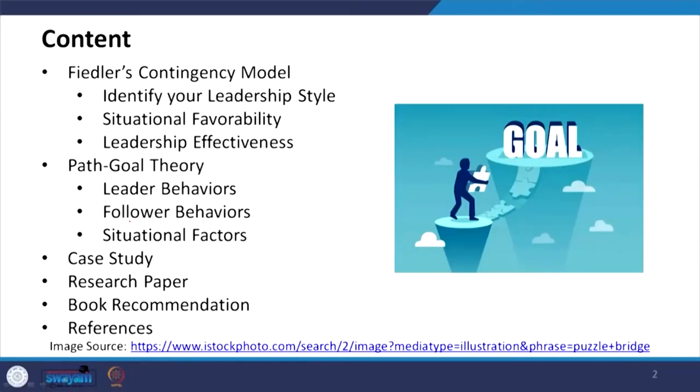In these leadership theories, we have talked about the leader-member exchange theory and the AOR model. In continuation of these different theories and models, today we will be talking about Fiedler's contingency model, identifying your leadership style, situational favorability, leadership effectiveness, path-goal theory, leader behaviors, follower behaviors, situational factors, and as usual the case study, research papers and book recommendations.